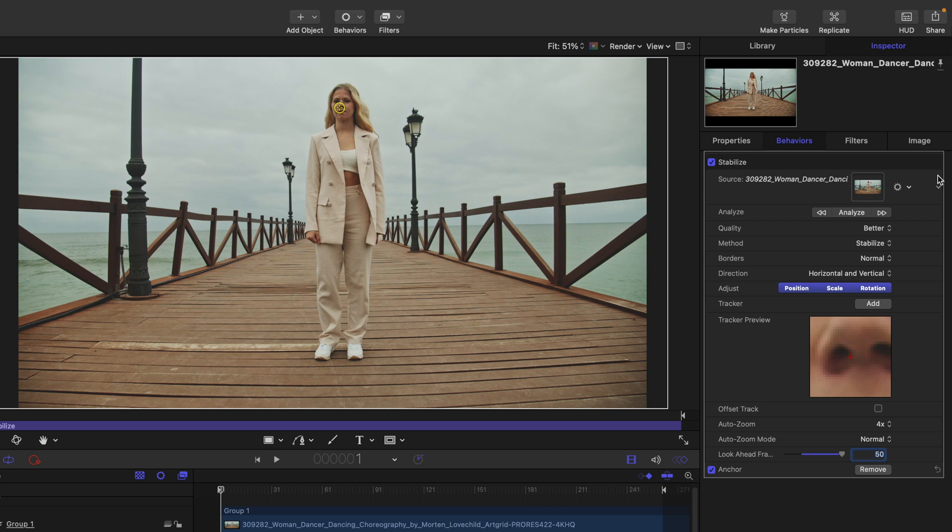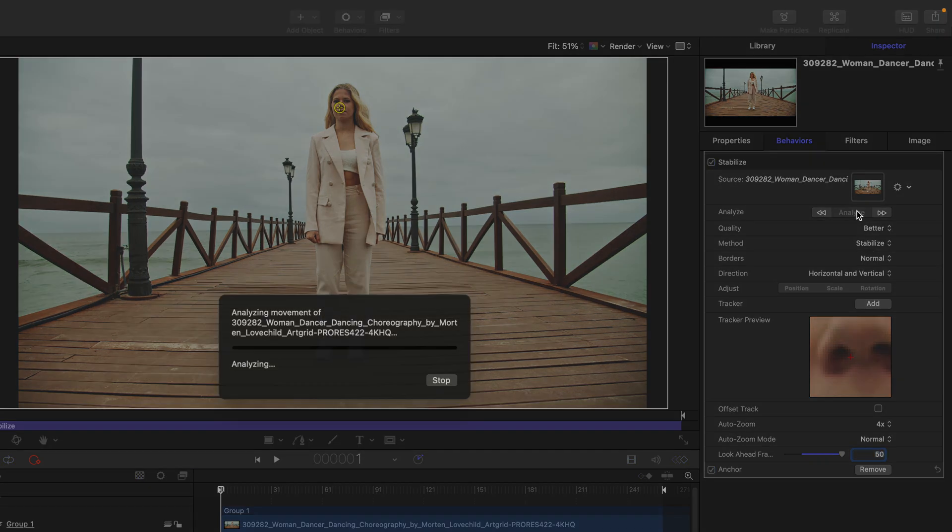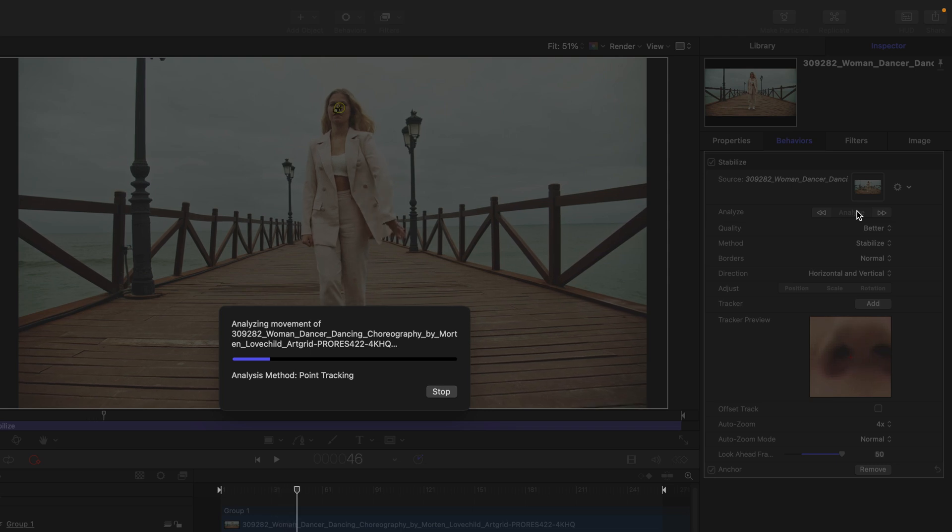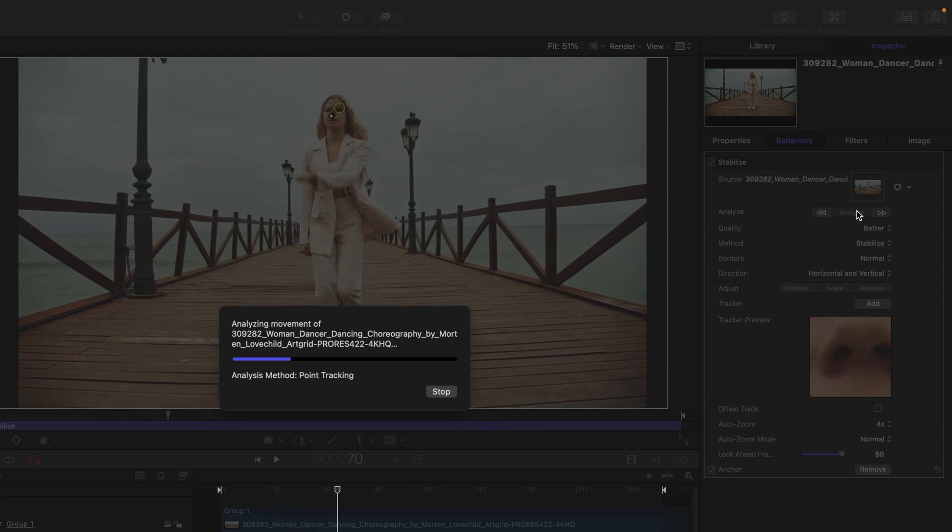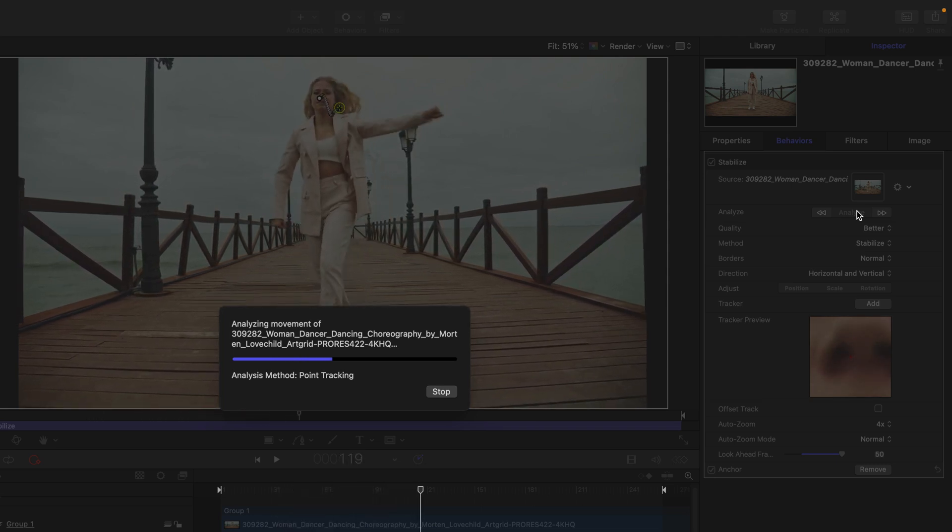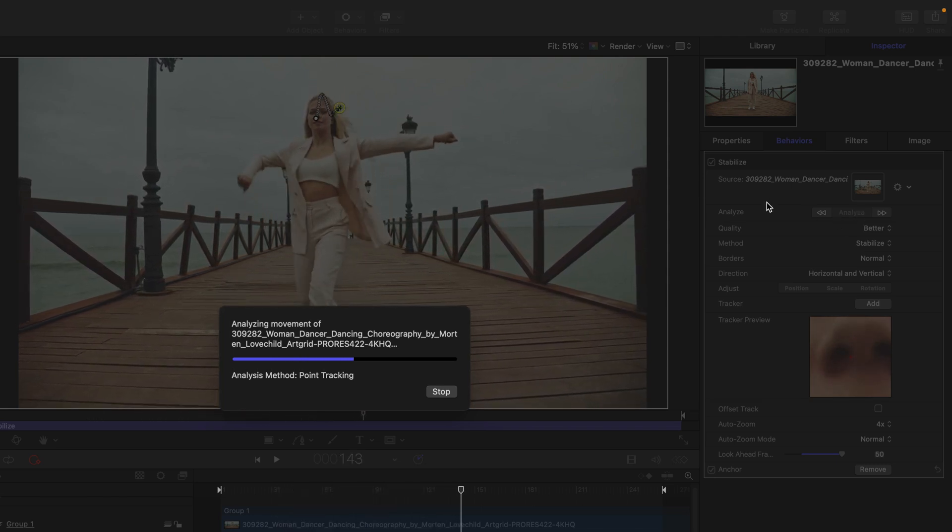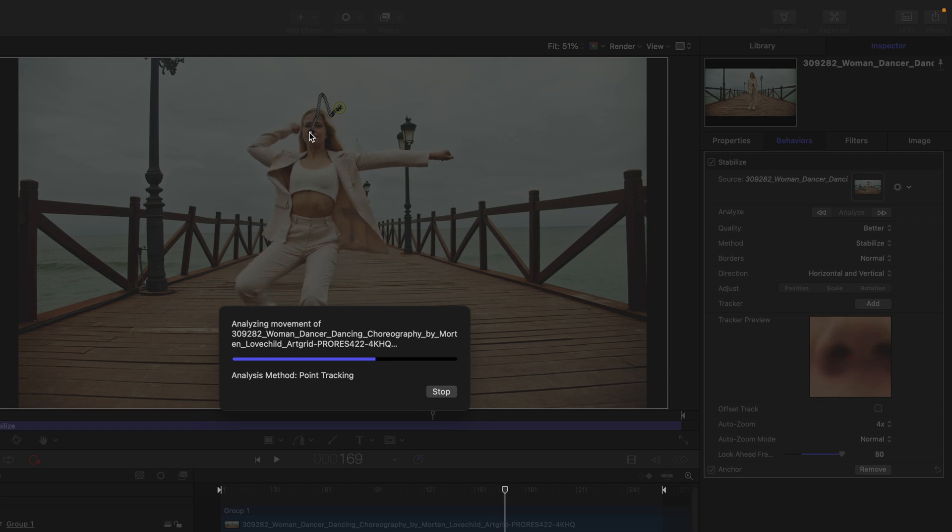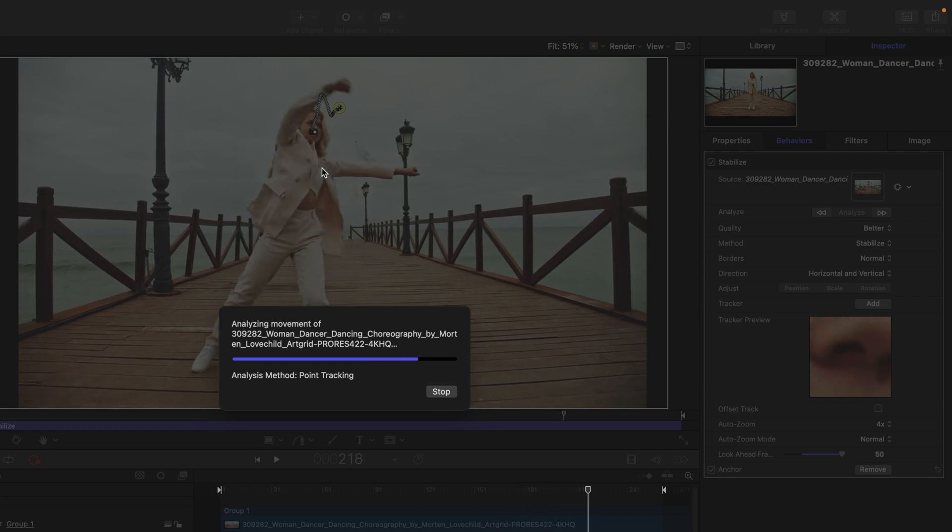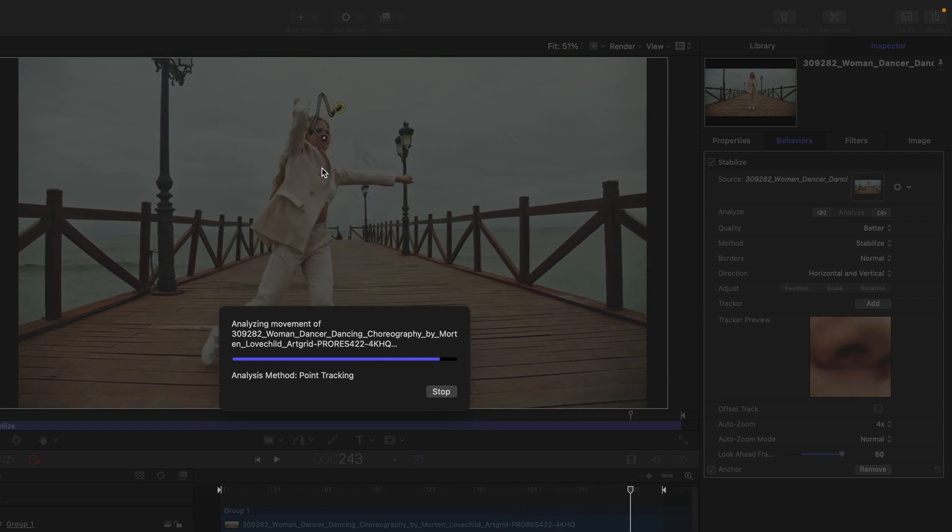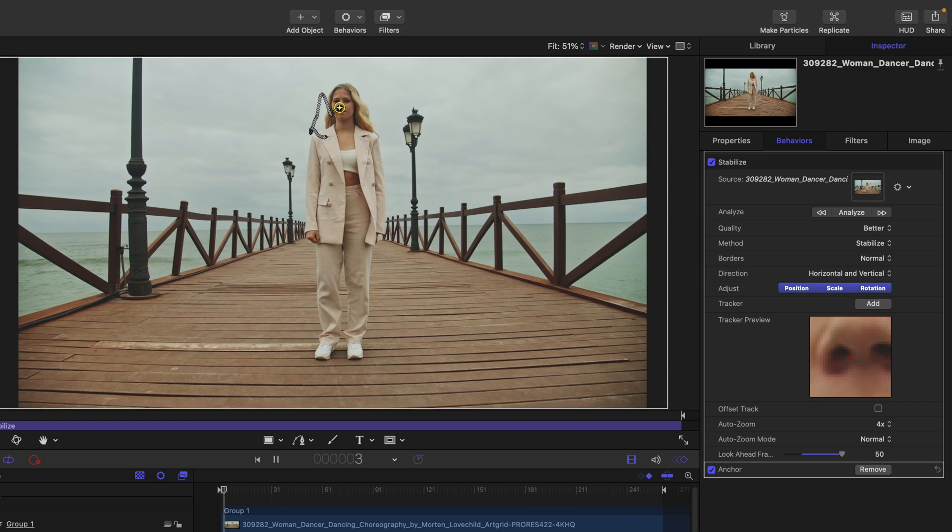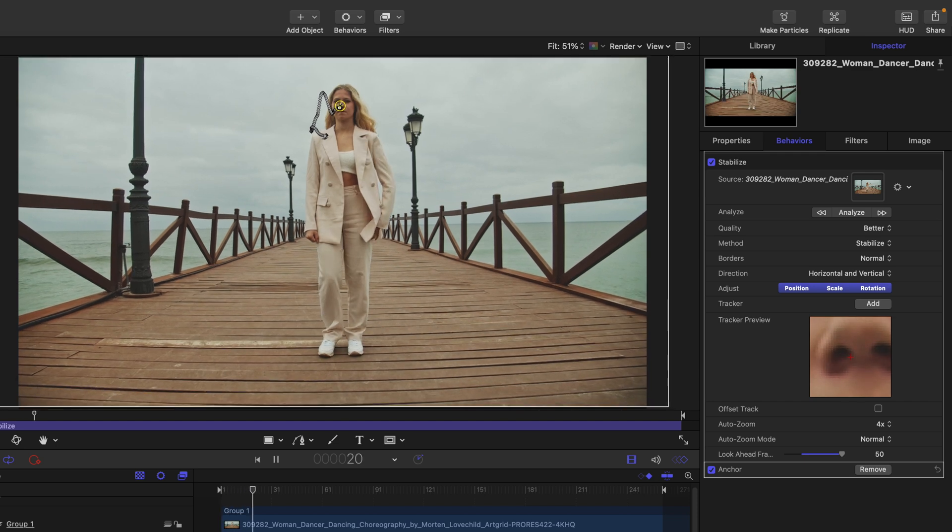We do that just like the object tracker inside Final Cut. The quality is set to Better by default, and the method is Stabilization, which is fine for this purpose. I'll click on the Analyze button, which analyzes the whole thing no matter what frame you're on. If I move my mouse over that tracking point, it's done a pretty good job. Let me go back to the first frame and check this out.